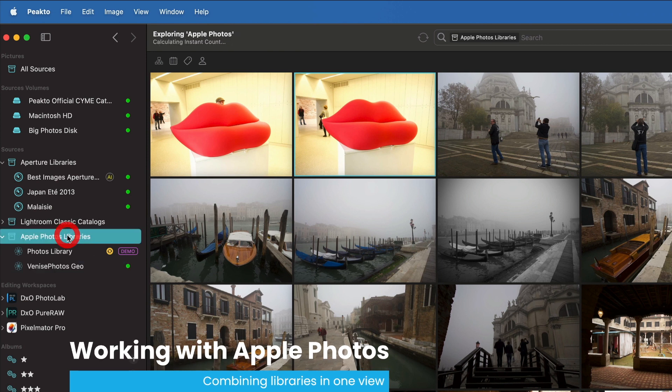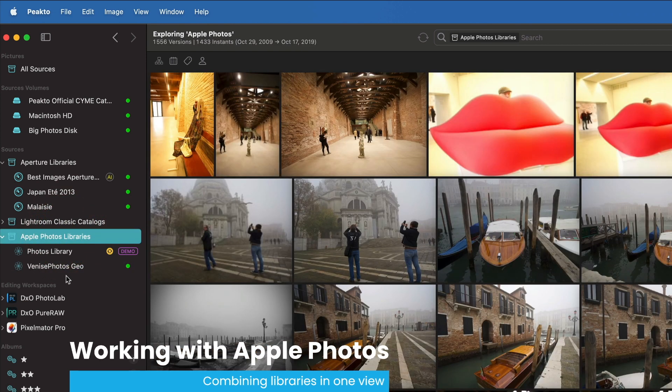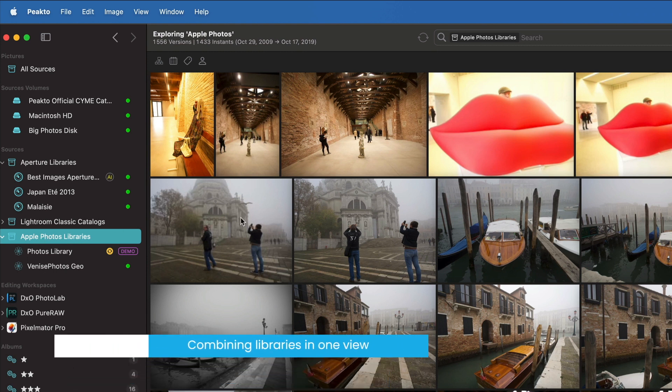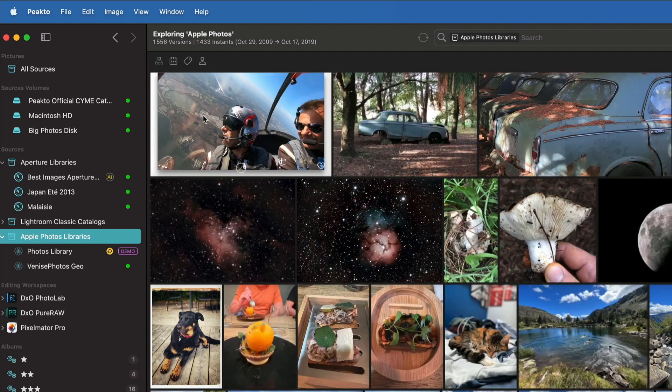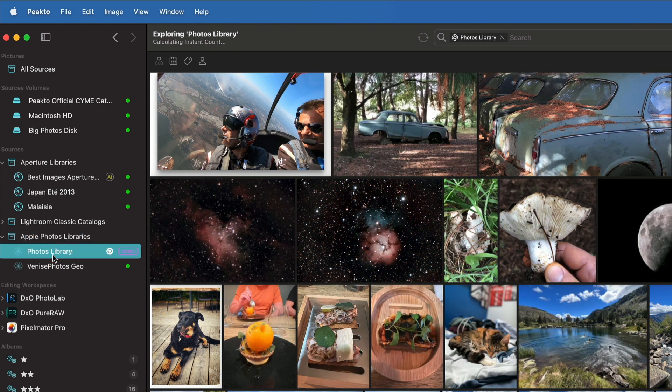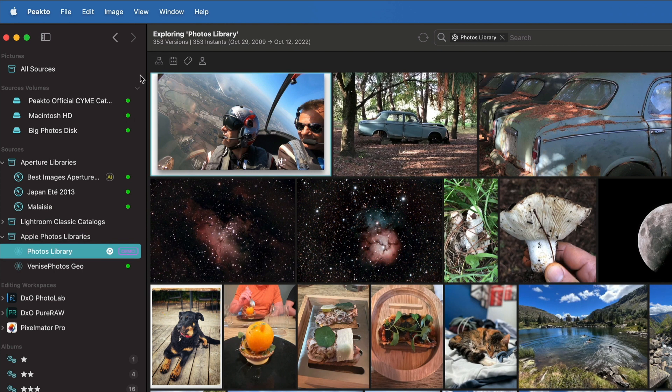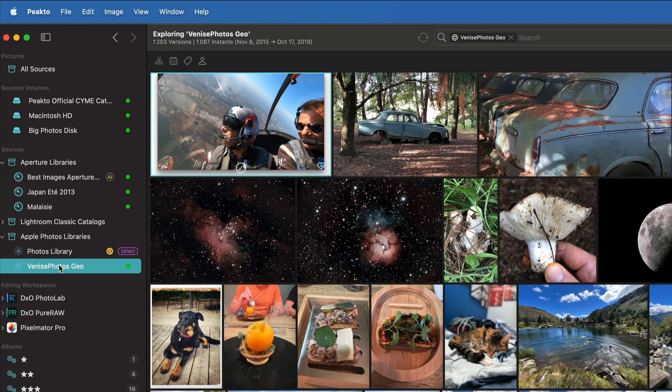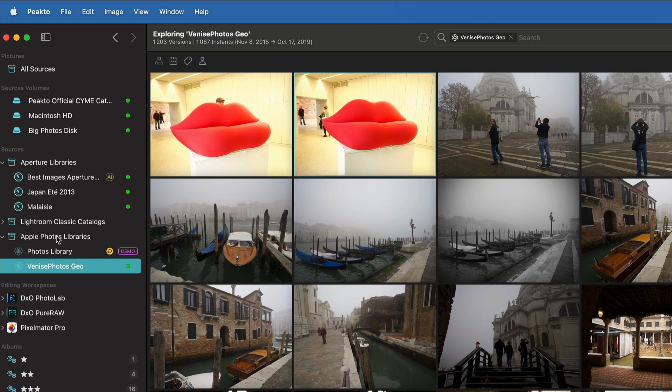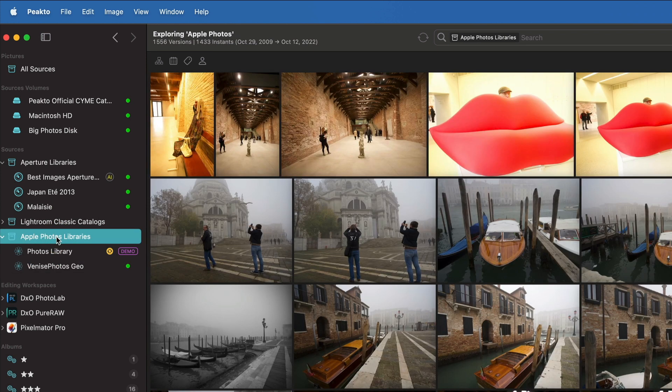There is something that you can do in Picto that you cannot do in Apple Photos is to combine libraries. So if I click on Apple Photo libraries, it's going to combine the view of these two libraries together. So here I have, I'm looking at 1556 versions that are split between the 353 in this one and 1200 in the other one. So you can combine different libraries.